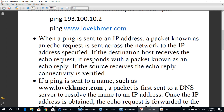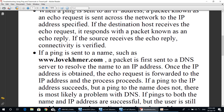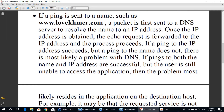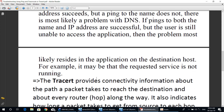If a ping is sent to a name such as www.lovekma.com, a request is sent to a DNS server to resolve the name to an IP address. Once the IP address is obtained, the echo request is forwarded and the process proceeds. If the ping to the IP address succeeds but the ping to the name does not, there is most likely a problem with DNS. If a ping to the IP address is successful but the user is still unable to access the application, then the problem most likely resides in the application on the destination host — for example, the requested service may not be running.